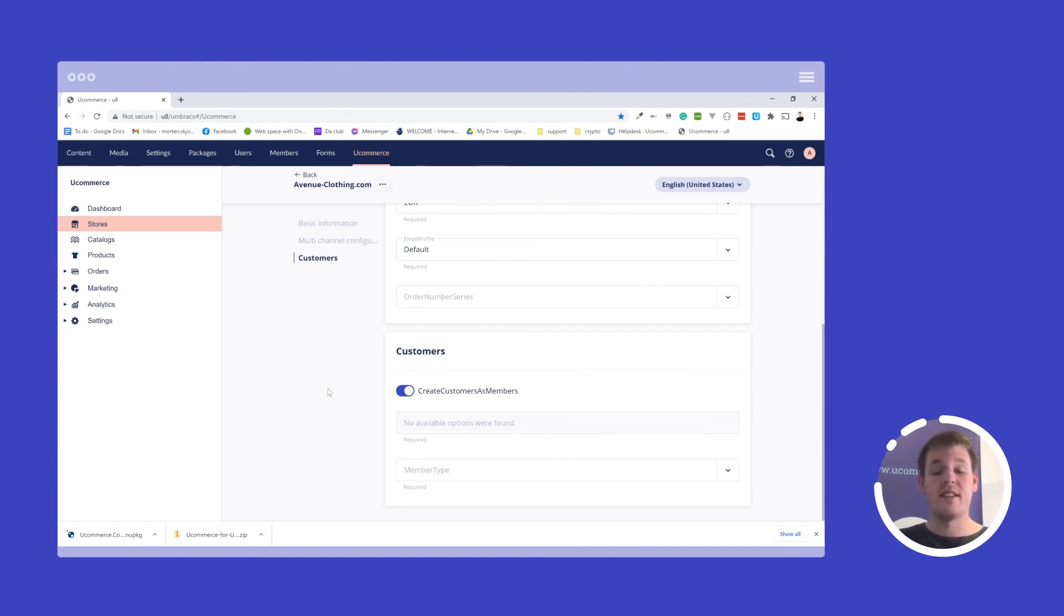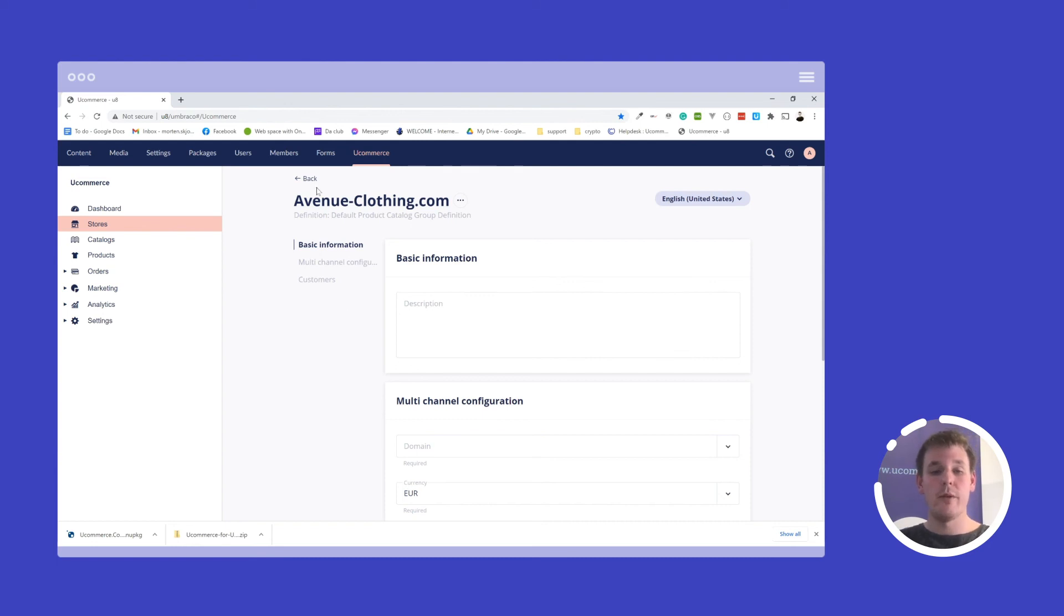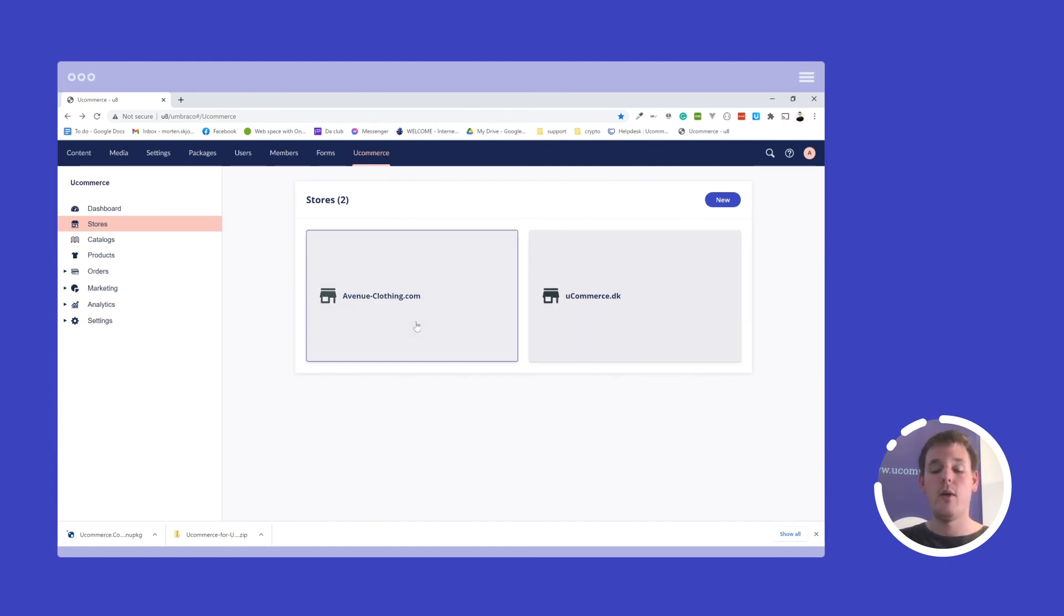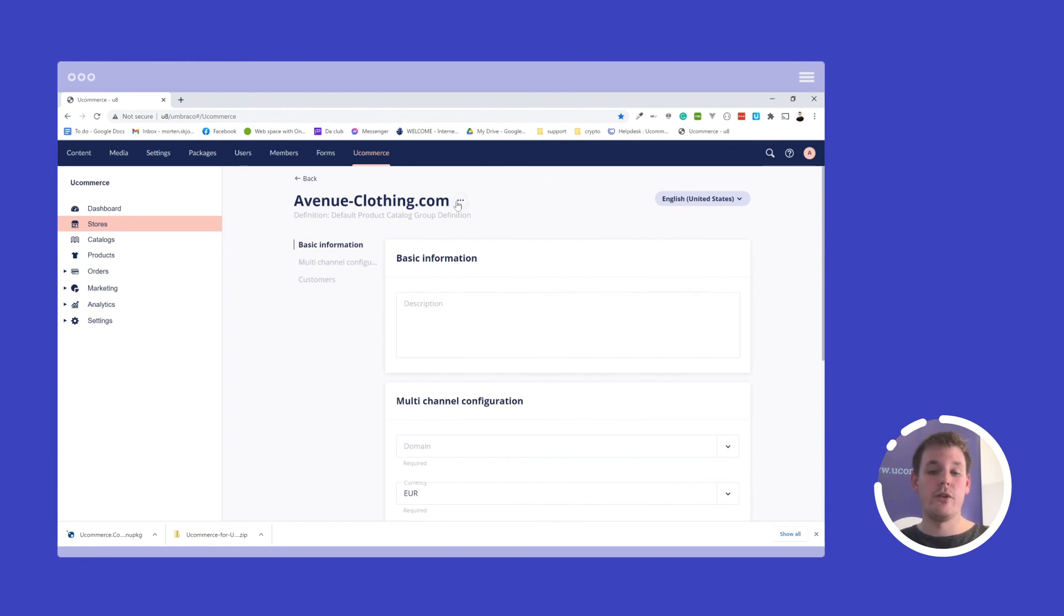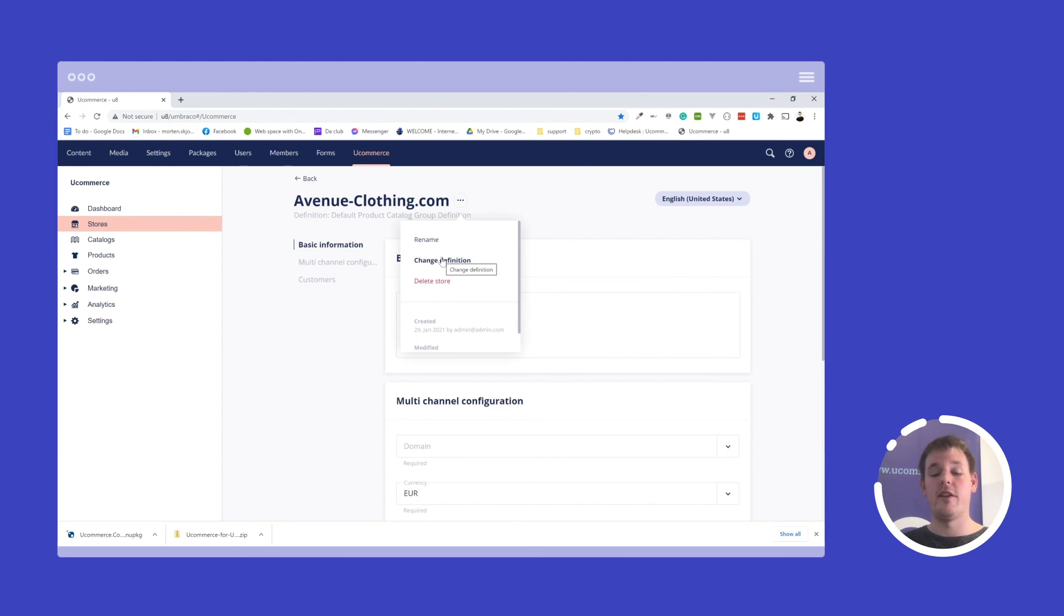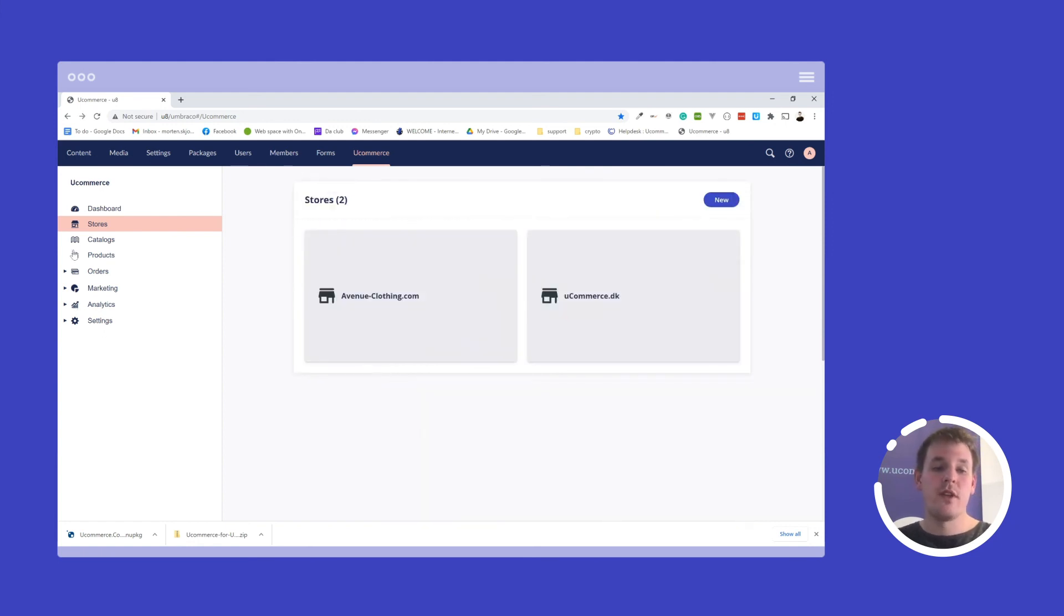And this is actually what we have as available configurations on our store level. If we go back, we can of course see that I now have a new store here. So my overview allows me to see all of them. And for my store, I can also delete it if I wish to, I can rename it and I can of course also change the definition. So if my store should be associated with another set of custom data, just change the definition and you'll be able to modify that. So this is what you can do with stores.